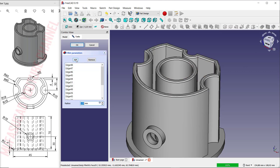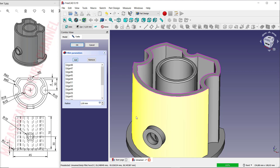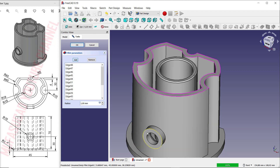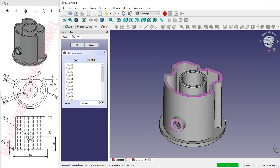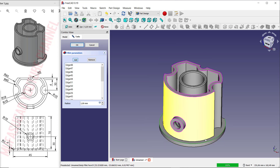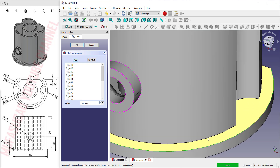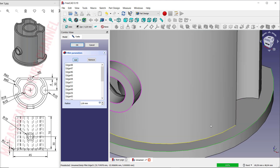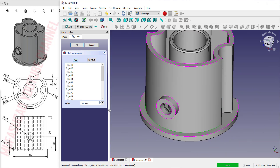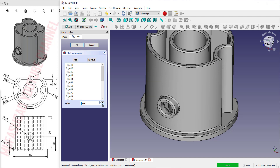You can also click the Add button to select additional edges — select this edge and also at this point. You can change the radius here. Set it to 1 and click OK.